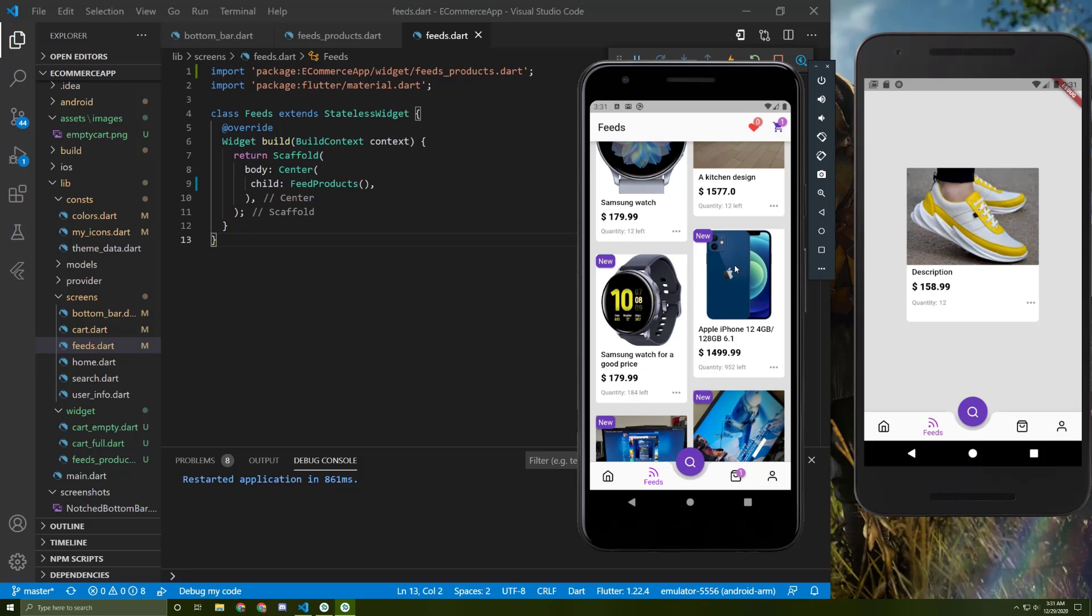So now let's build this grid view, this staggered grid view. But I will just create another design for now and create this design later. So let's get started.